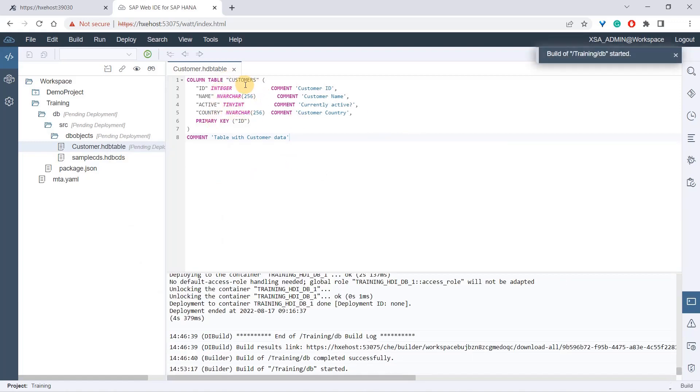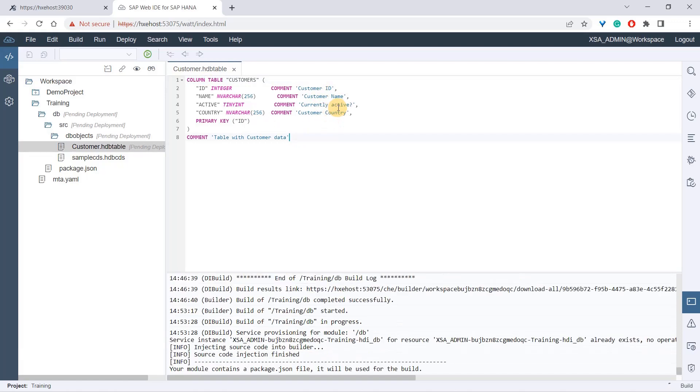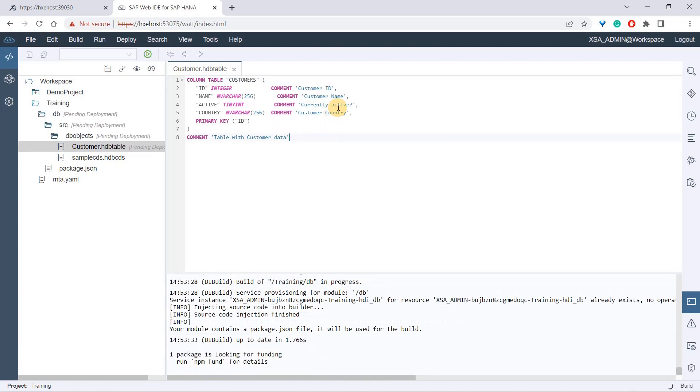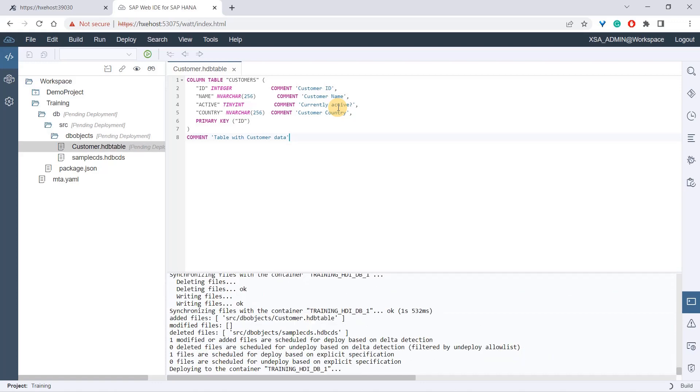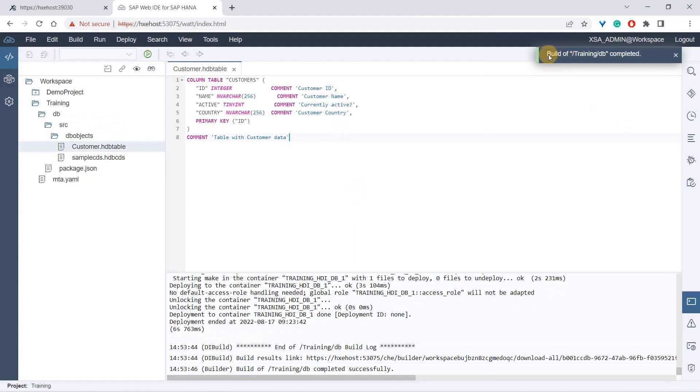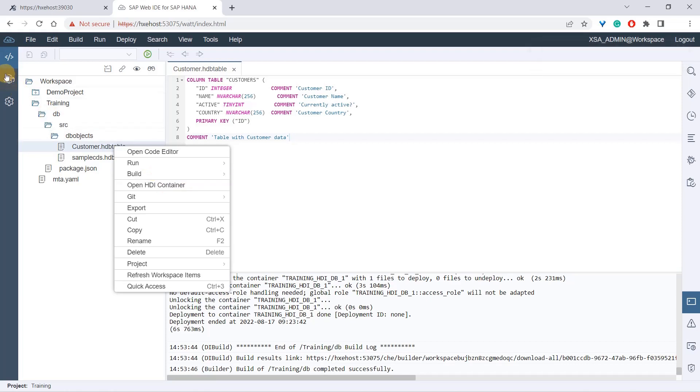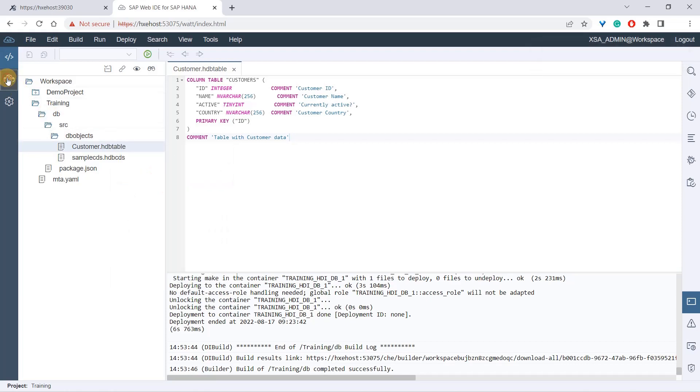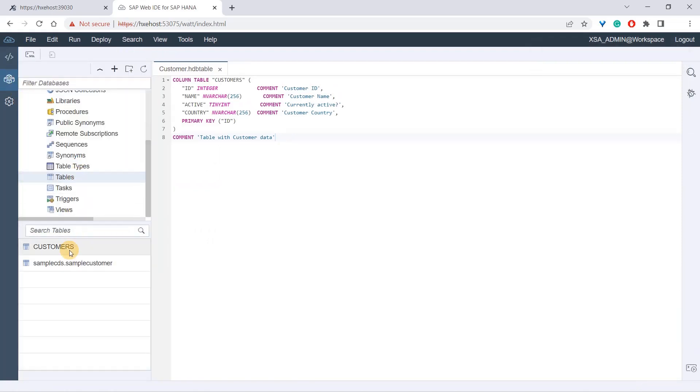We'll be building this file. We want to create this customers column table - this columnar table with these four columns. This is a basic process, one way of creating a table in your system. The build is complete. I can right-click and go to open HDA container, or I can go from here as well. Here it will refresh for tables and I see customers is created.